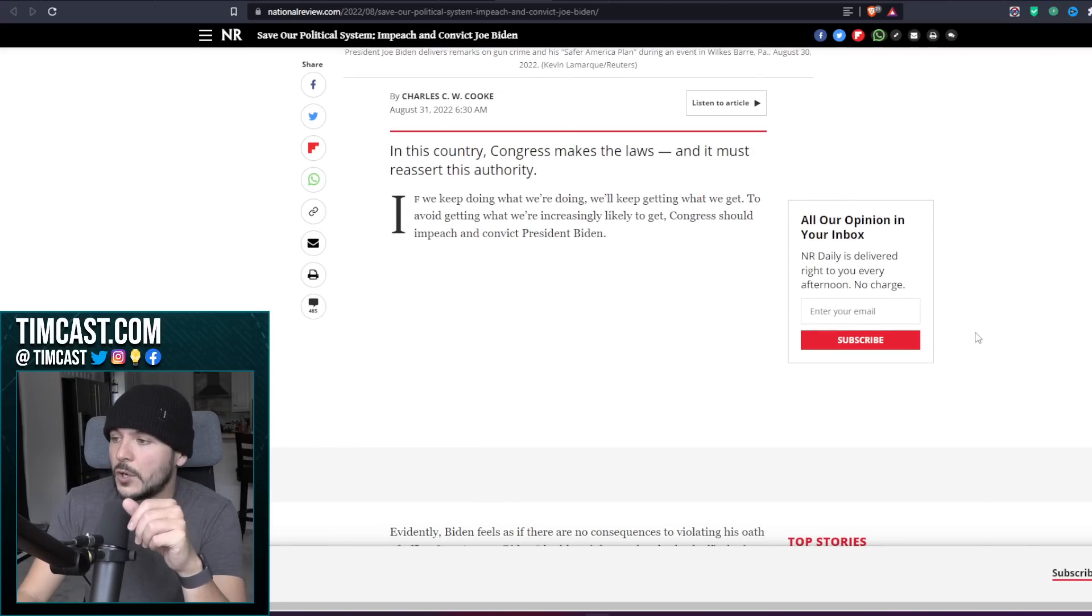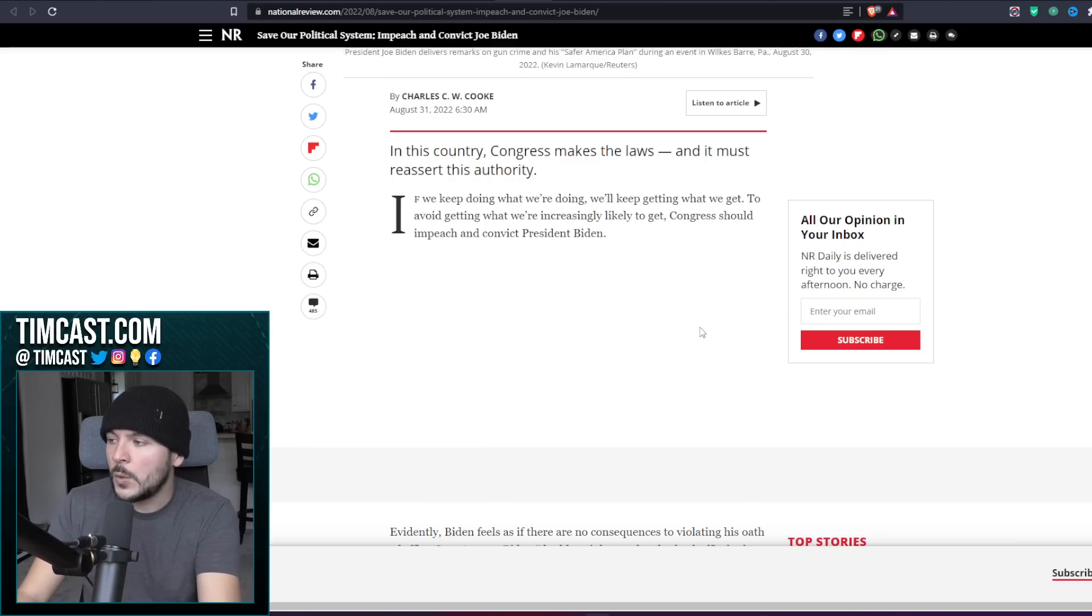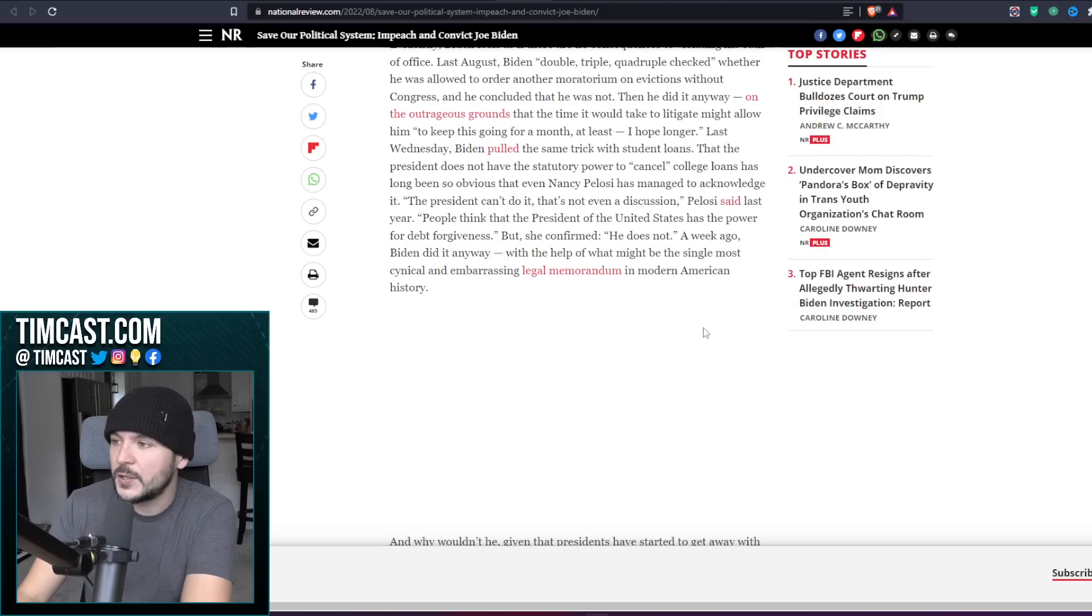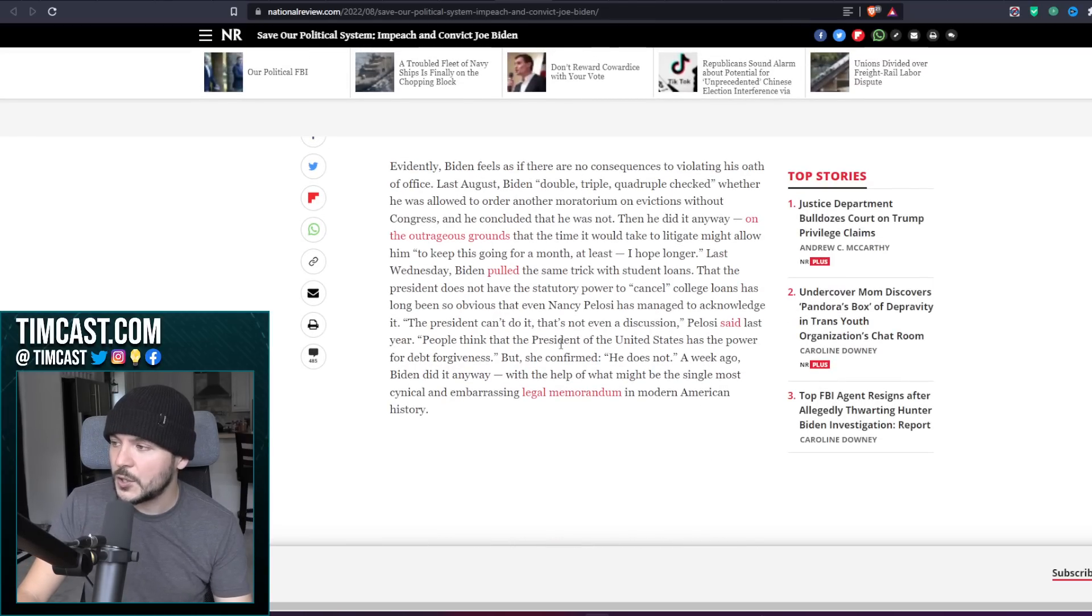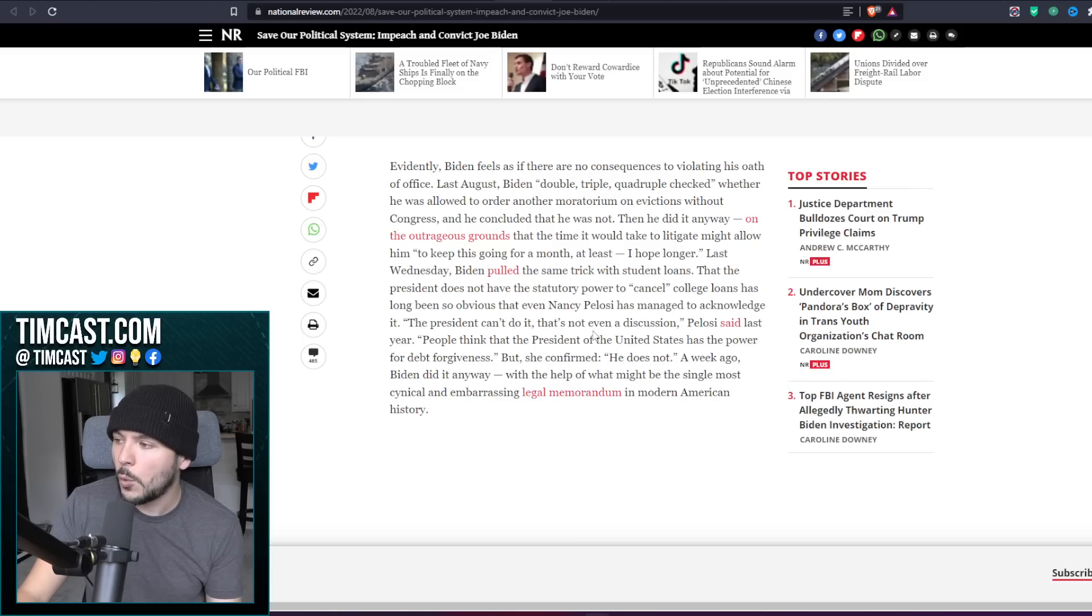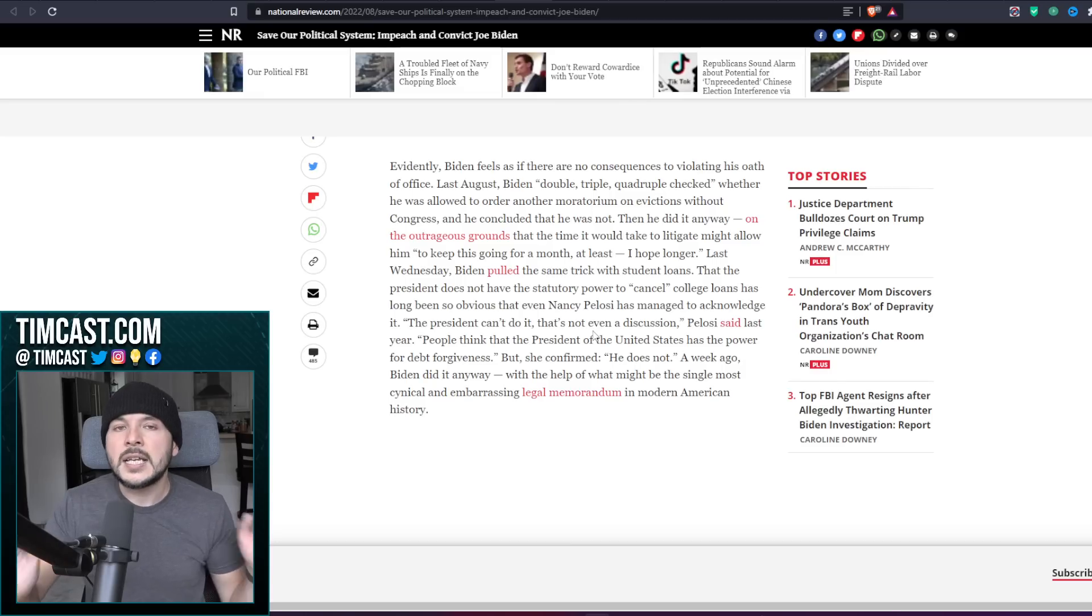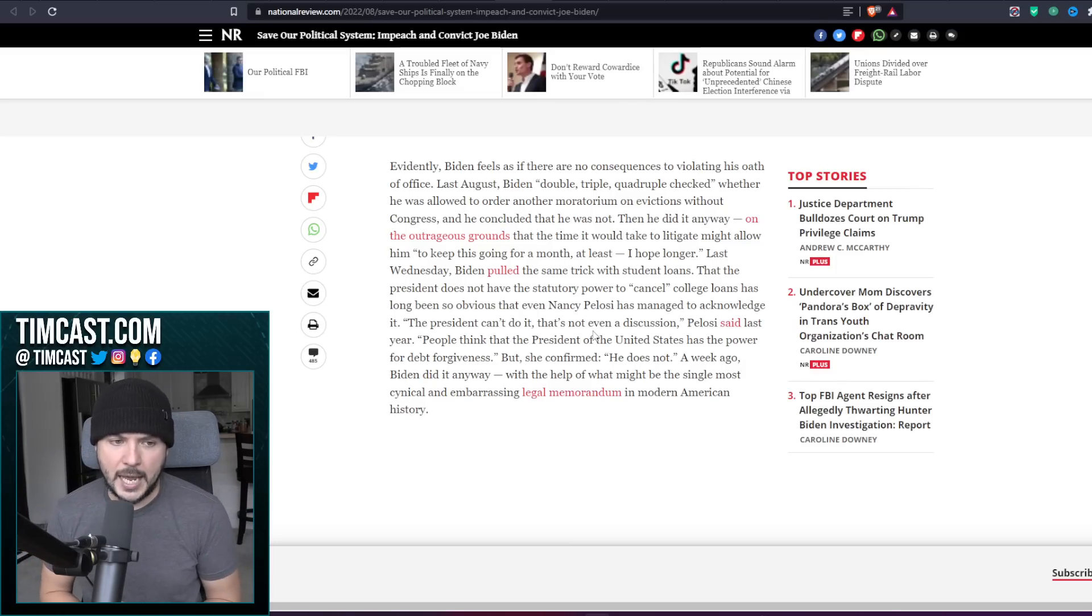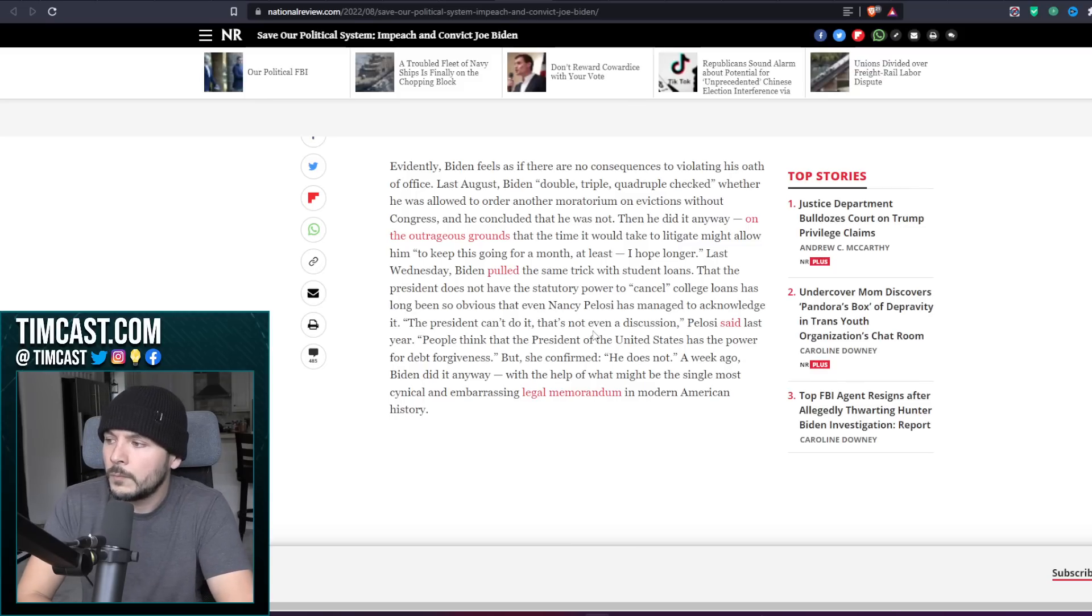If we keep doing what we're doing, we'll keep getting what we want. To avoid getting what we are increasingly likely to get, Congress should impeach and convict President Biden. Evidently Biden feels as if there are no consequences to violating his oath of office. Last August, Biden double, tripled, quadruple checked whether he was allowed to order another moratorium on evictions without Congress, and he concluded that he was not. He even said this. He said, well, you know, I probably can't do it, but I'll do it now anyway. Then he did it anyway.